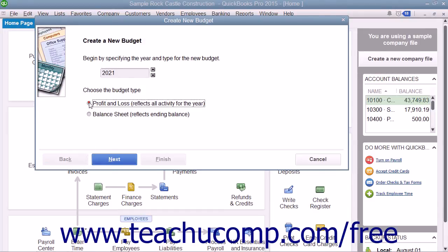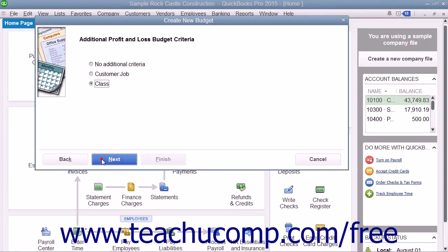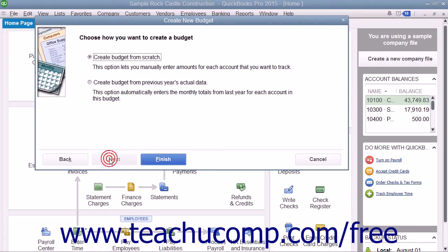If you chose Profit and Loss, you can specify the additional criteria of segmenting it by either Customer Job or Class, if class tracking has been turned on. You can then click Next again to choose whether to create the budget from scratch or from the previous year's actual data by selecting the desired option button. Then click the Finish button to create the new budget.